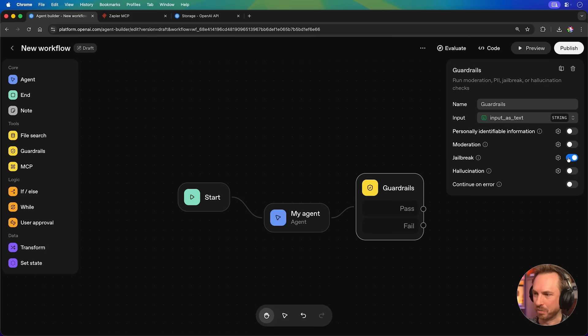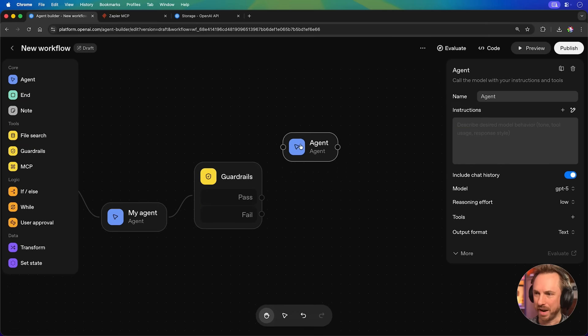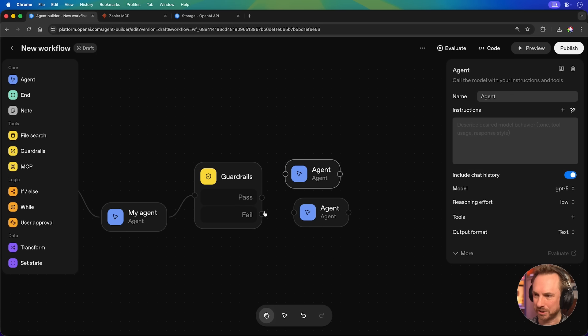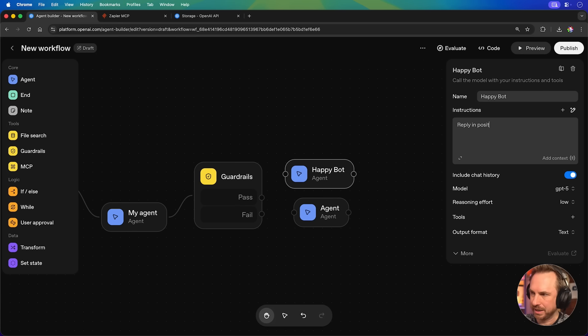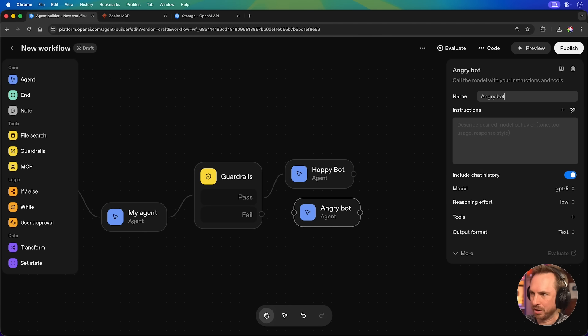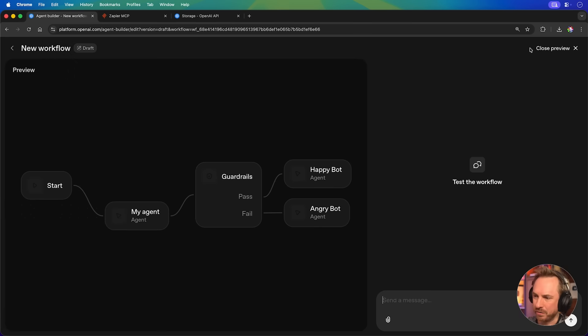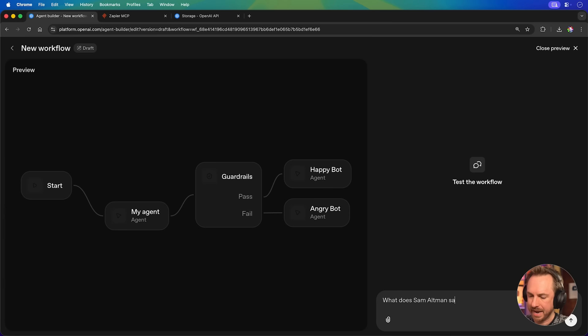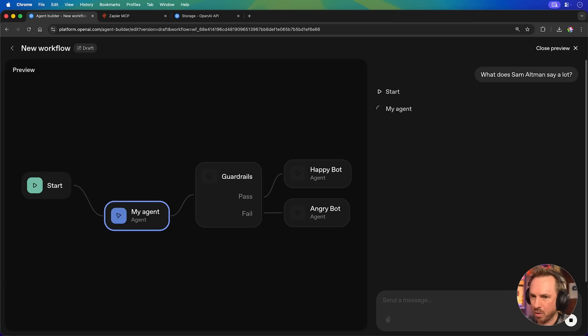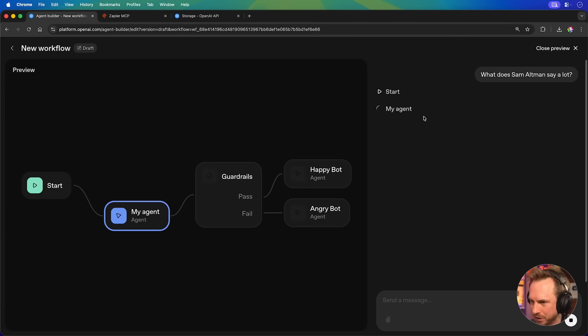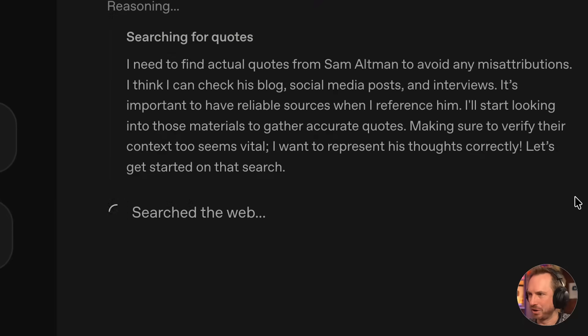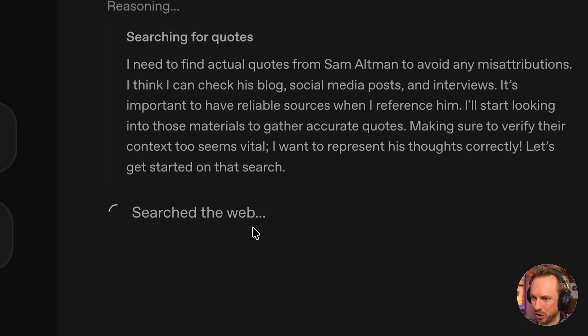Let's ask it not to be jailbroken. Okay, we'll build in two different agents. Happy bot, reply in positive tone. Angry bot, tell the user off for being naughty. And again, we'll just wire that up to the failed guardrail. Now, we'll go to preview mode and say, what does Sam Altman say a lot? We'll wait for it to go through. It's executing my agent. And of course, in a moment, it will start searching the web. And you can already see it understands it needs to find quotes from Sam Altman. And it is indeed searching the web for those quotes.